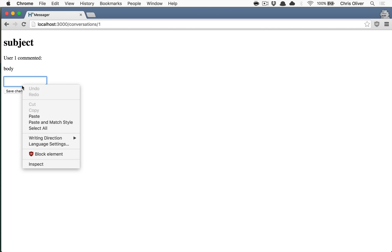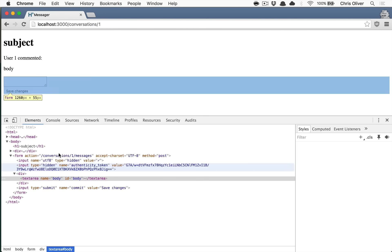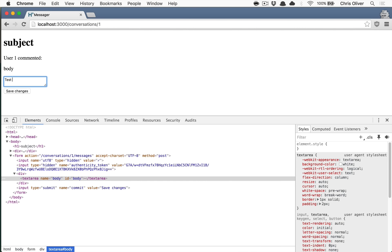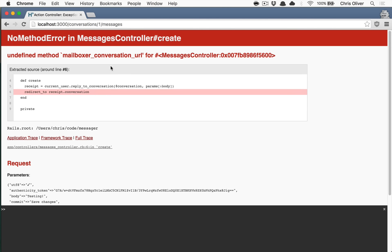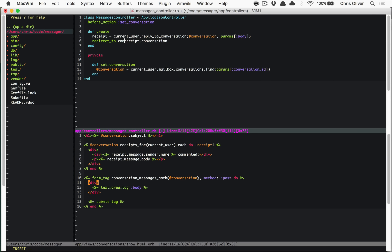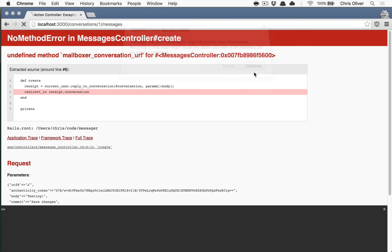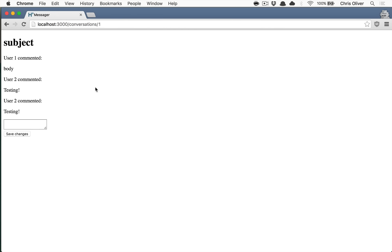The form tag should go to `conversation_messages_path` as a POST. If we type in 'testing' and click save, we get far enough that we reply to the conversation, but we forgot to wrap `receipt.conversation` in the explicit `conversation_path`. Adding `conversation_path` around that fixes the redirect. The second submission correctly shows the reply and redirects properly.